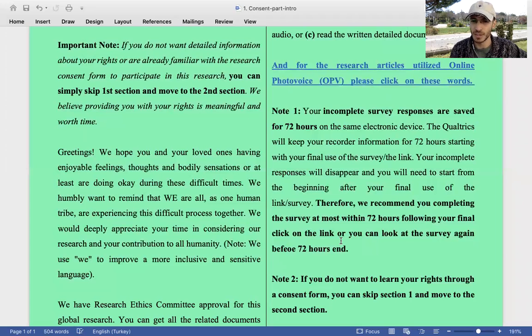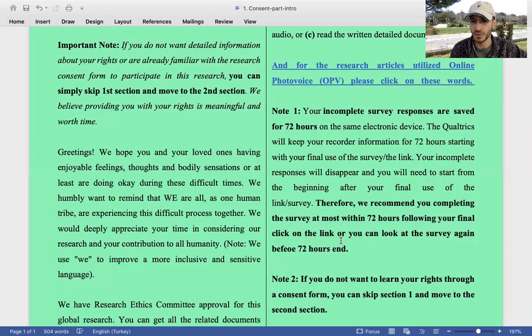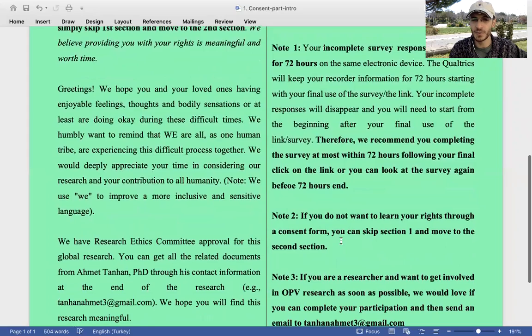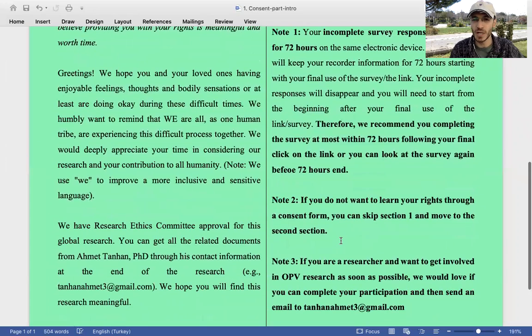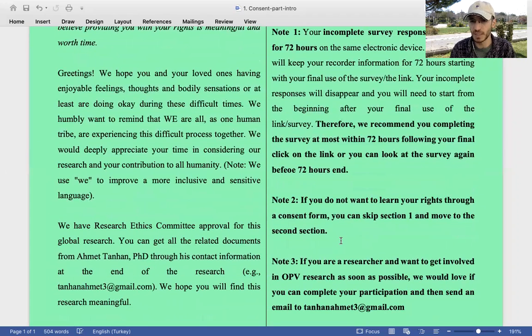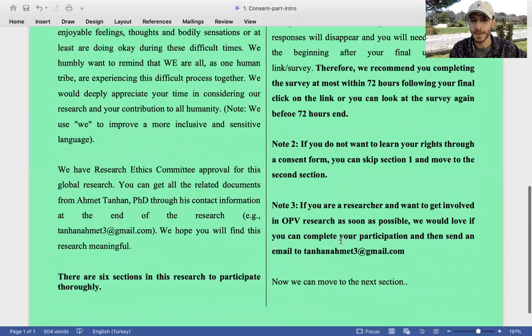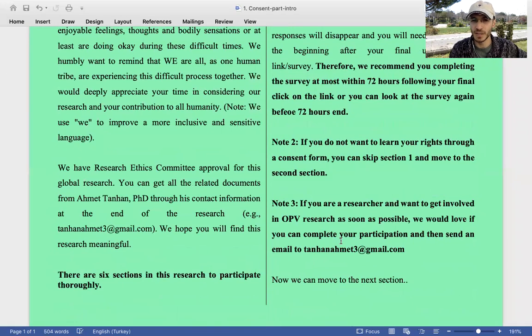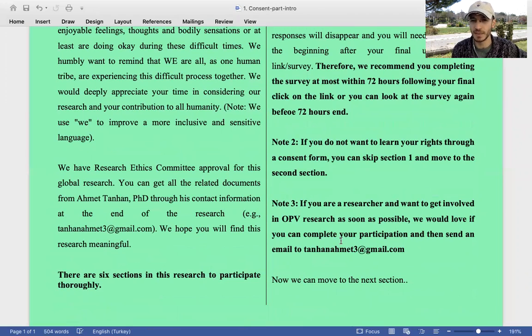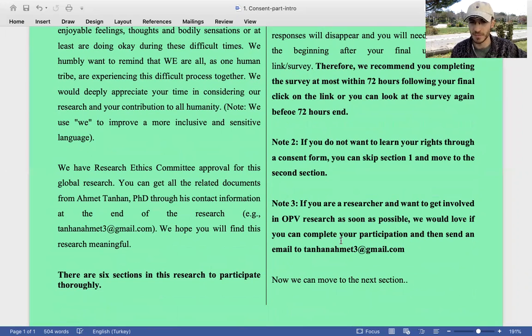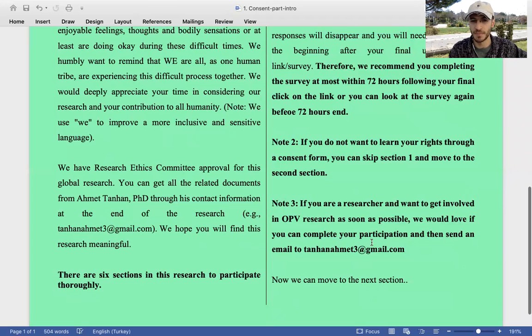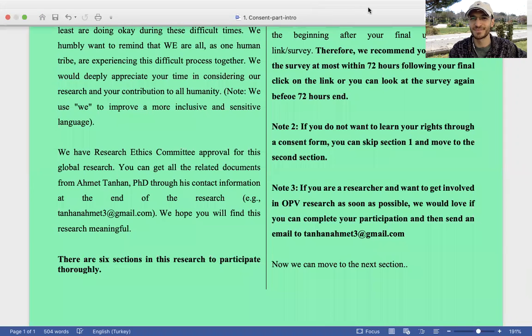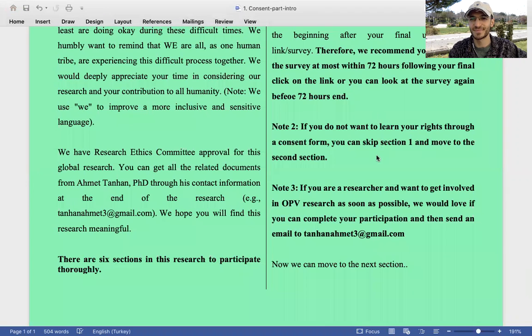Another note: If you do not want to learn your rights through a consent form, you can skip section one and move to the second section. Another note: If you are a researcher and want to get involved in this research or other OPV research as soon as possible, we would love if you can complete your participation and send an email to tanhanameth3@gmail.com. Now we can move to the next section. Thank you so much.